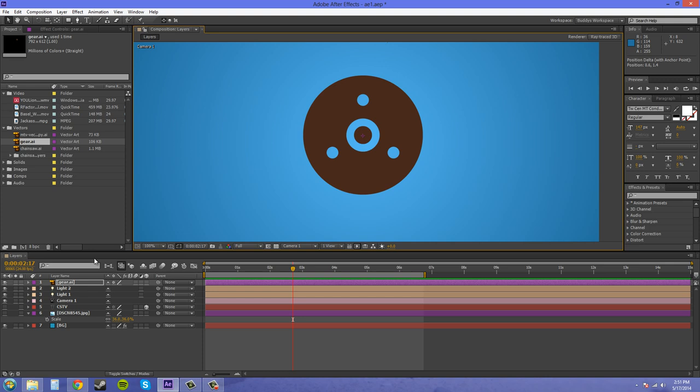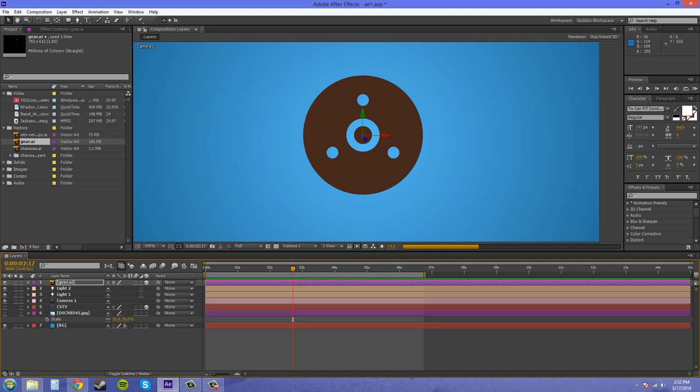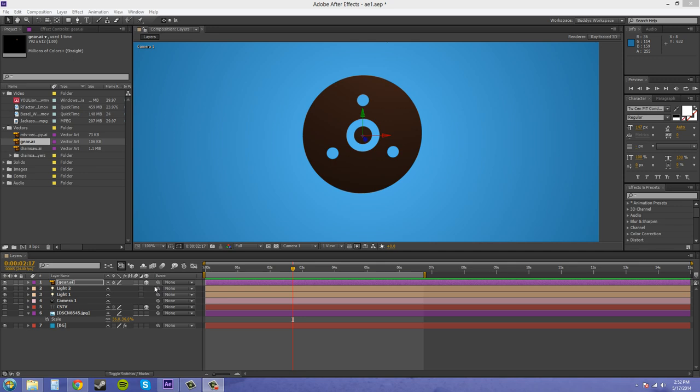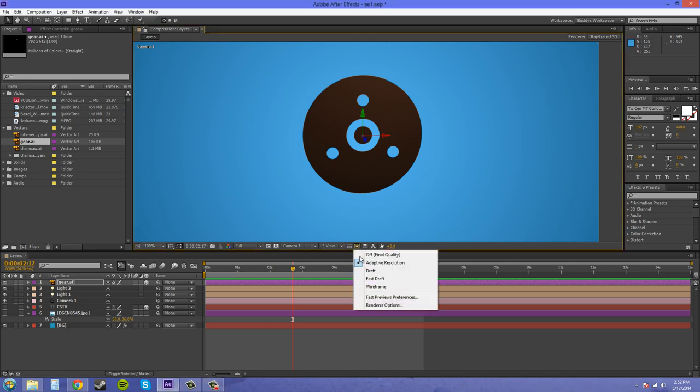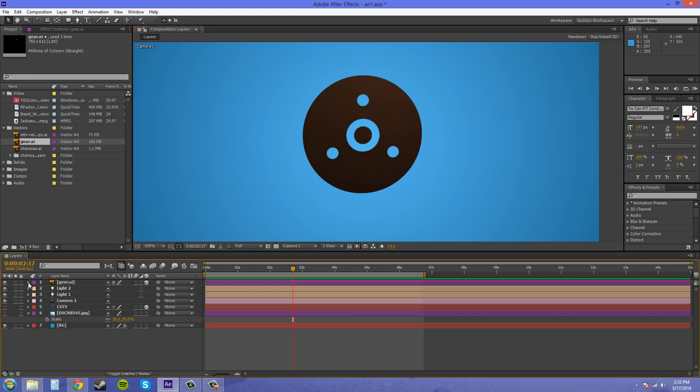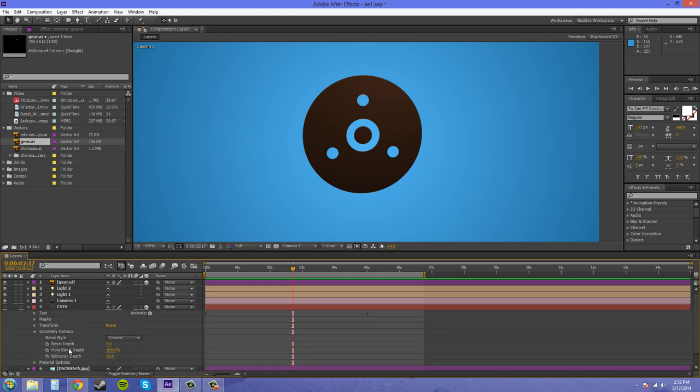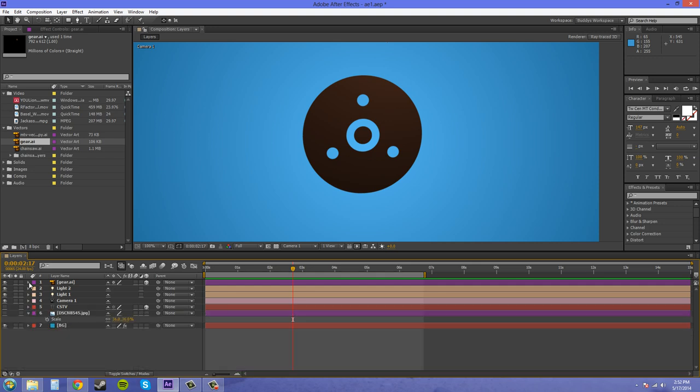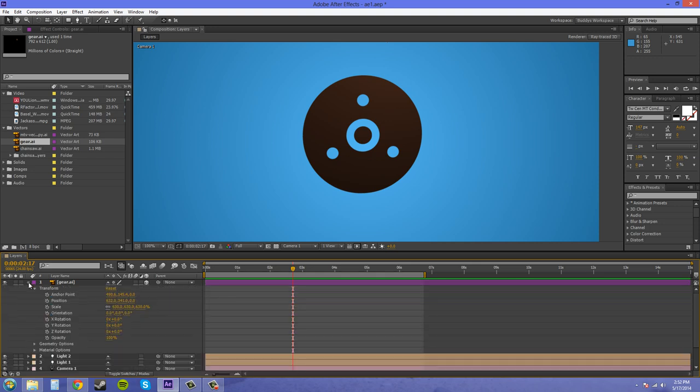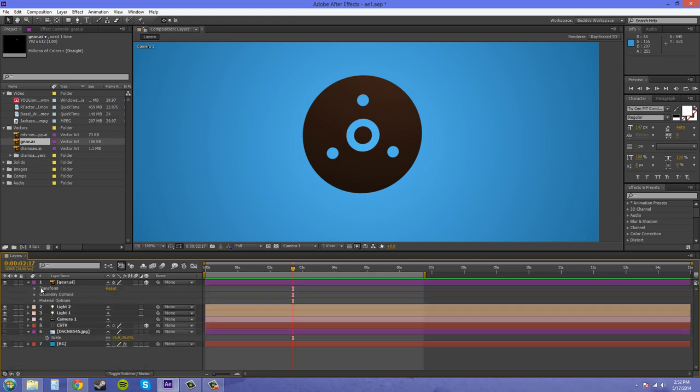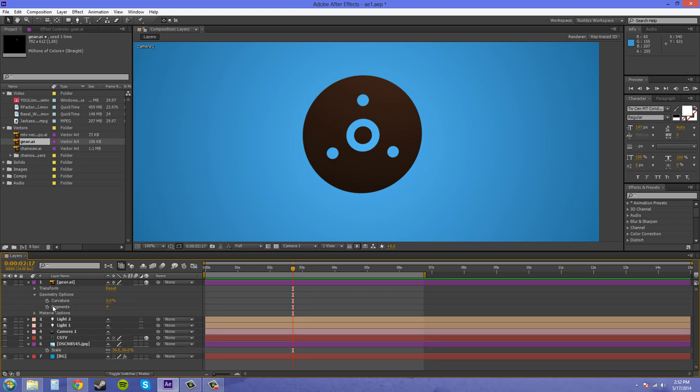So, I'm going to take this gear and I'm going to make it 3D. And I did that by clicking on the cube. I have my preview in adaptive resolution right now, so it's at full quality. I need to twirl down and usually when you have your text in 3D, so this is a text layer down here, you're going to have the bevel depth, hole depth, and extrusion depth, which we used in a previous tutorial to make that text 3D. When I scroll down in my geometry options for my gear here, you don't have that. You have curvature and segments, which is different.